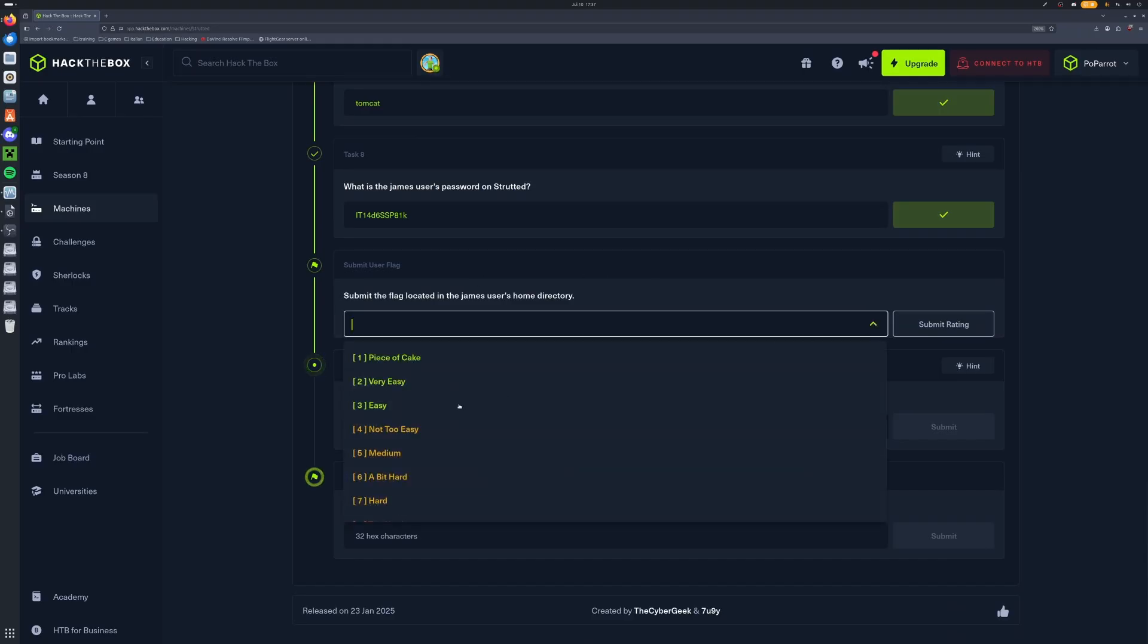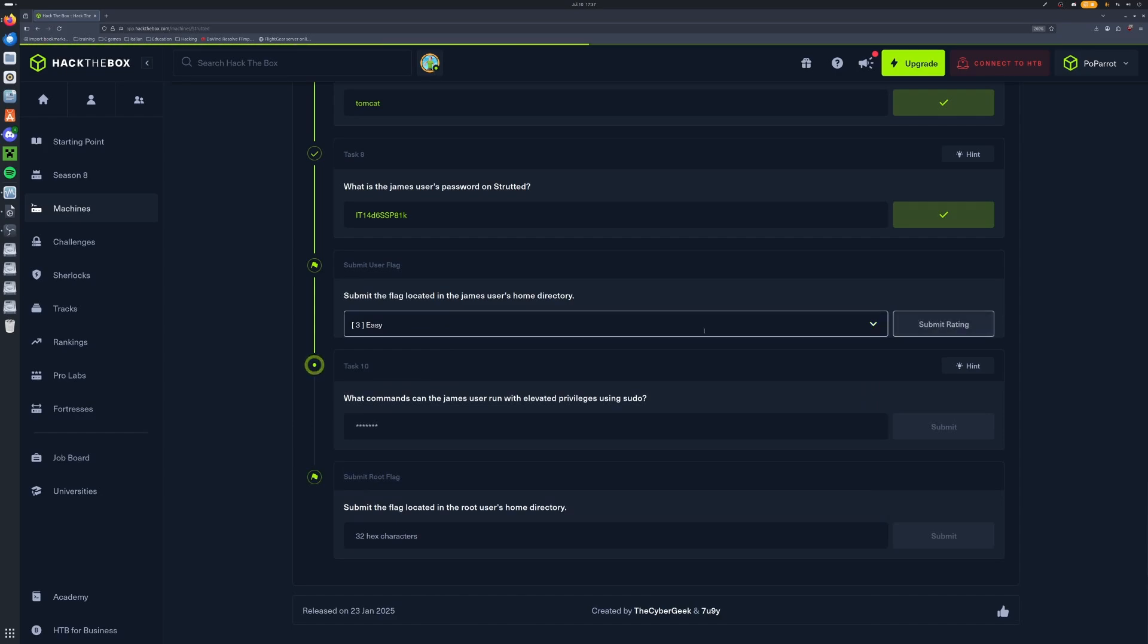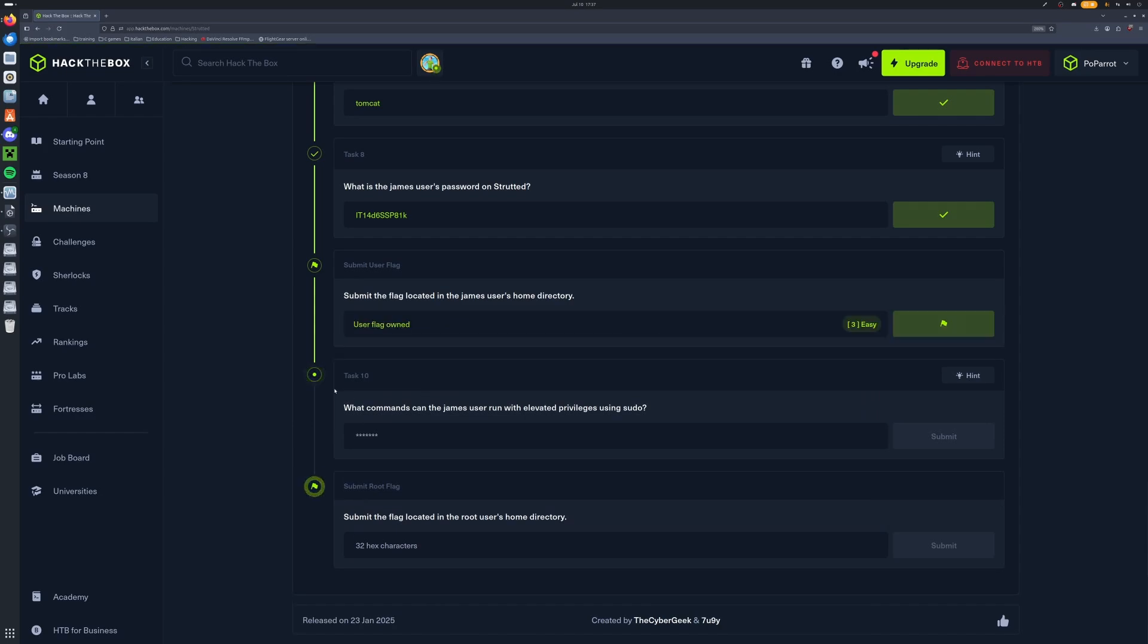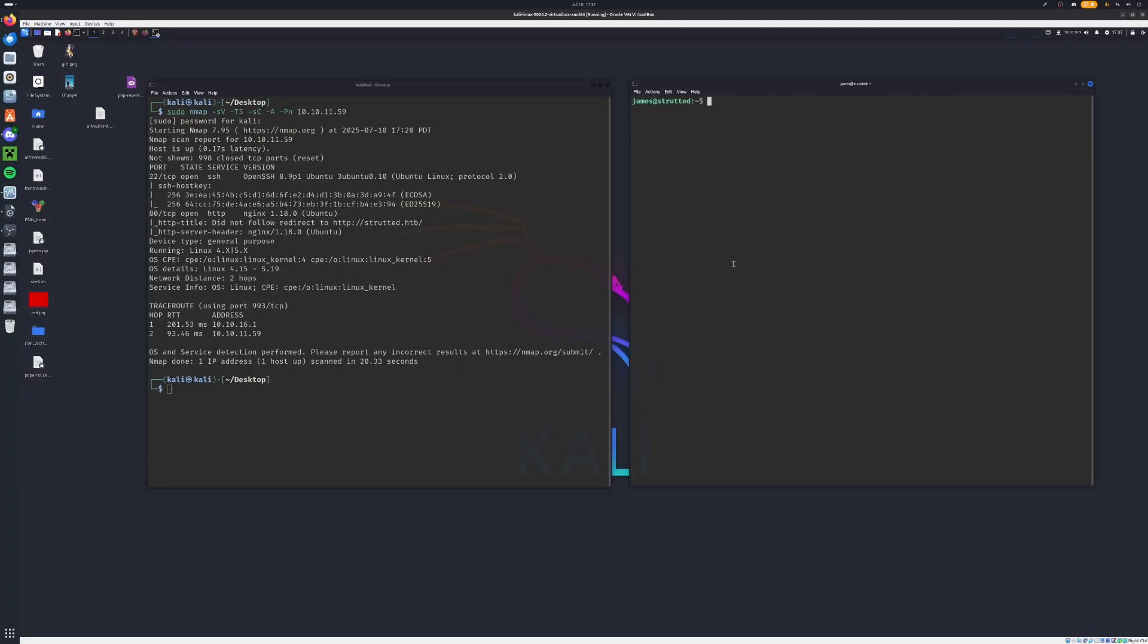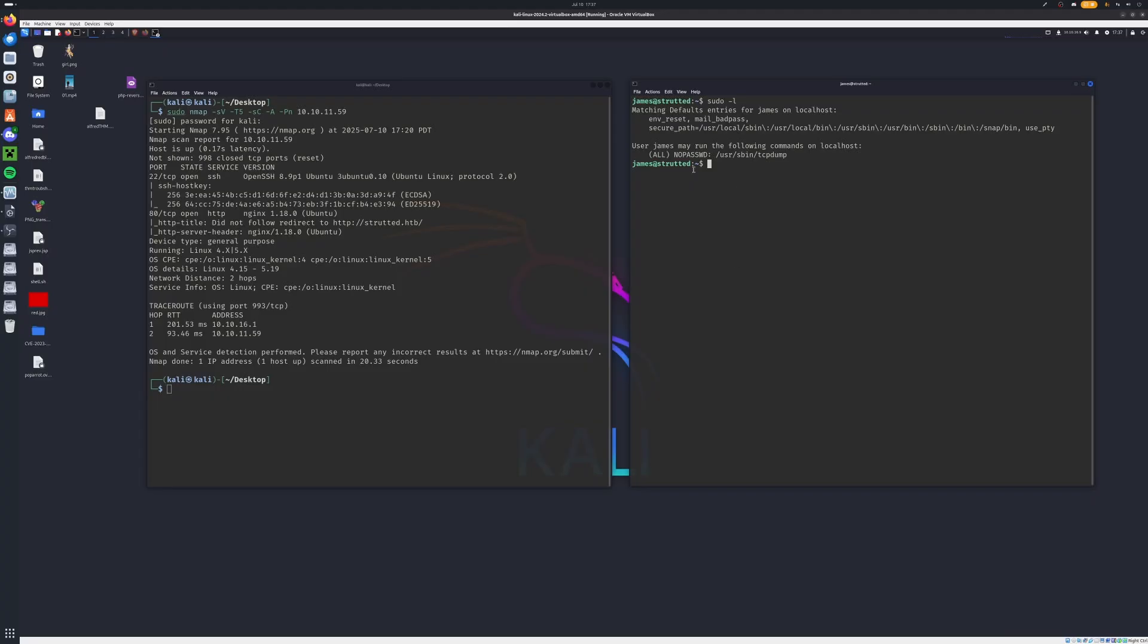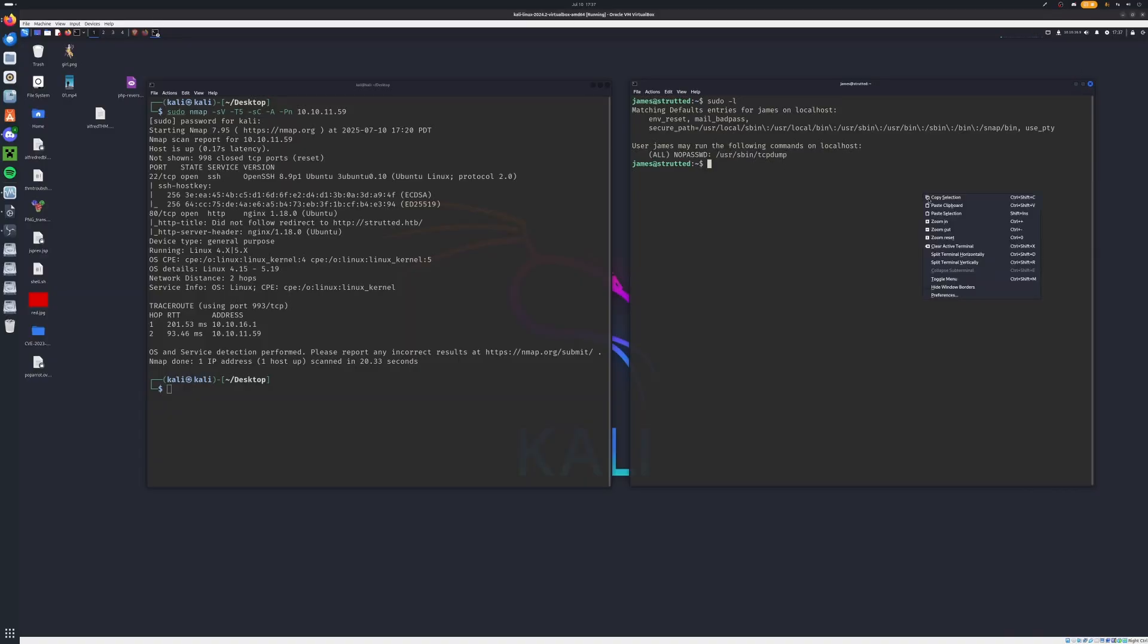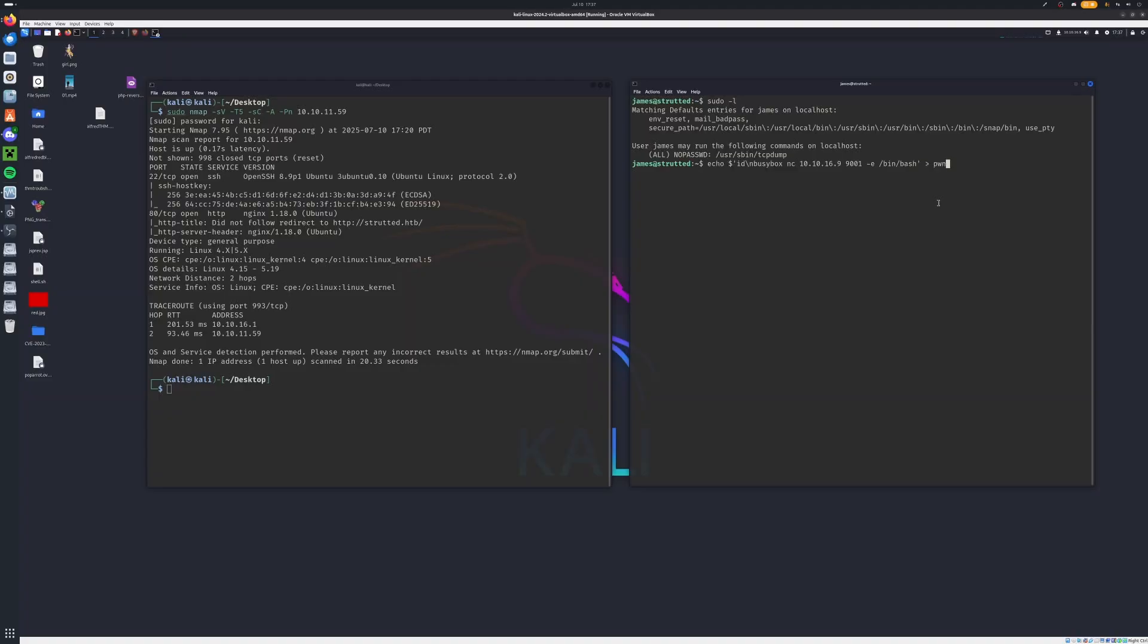What command can the James user run with elevated privileges using sudo? Now we can go ahead and check this by typing sudo -l. Now we can see on the machine here, the user James may run following commands on localhost, this is all here, no password, and the command is tcpdump.